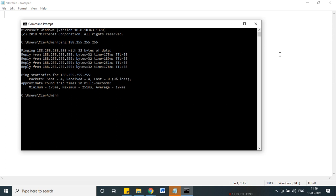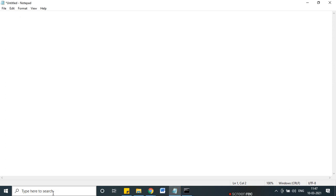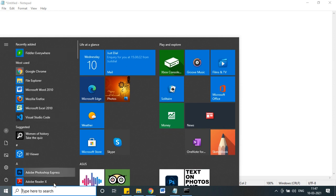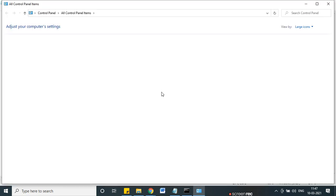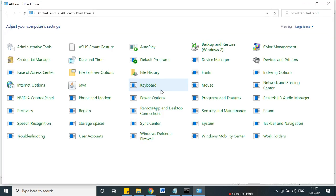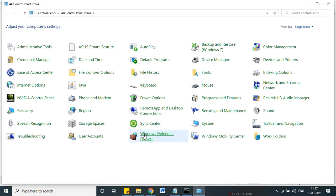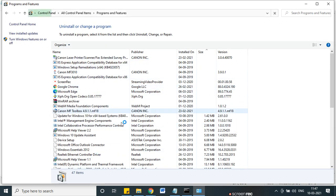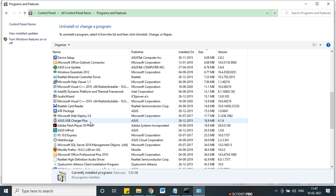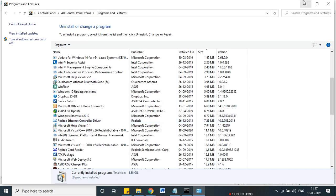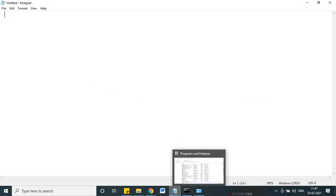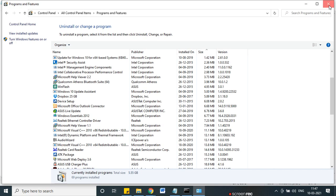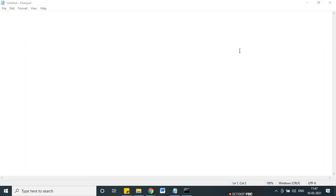Like, if I ask you to please uninstall any software, what do you do? You will go to the Control Panel, then Add/Remove Programs, Programs and Features, and you can remove and install software from this list. For that purpose, a user interface is already defined.